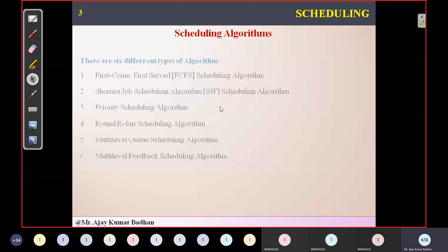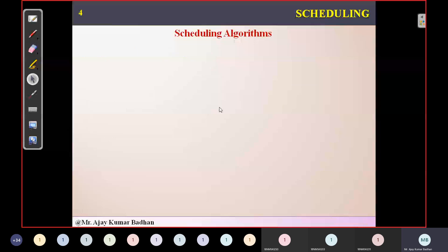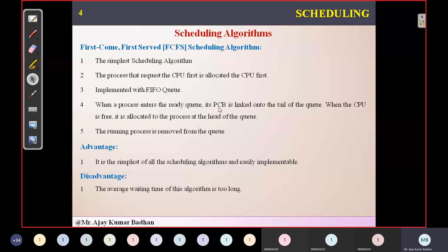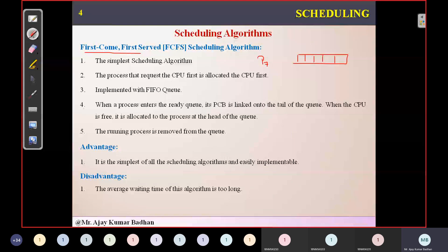The algorithms are FCFS, Shortest Job, Priority, Round Robin, Multi-Level, and others. The very basic one is First Come First Serve scheduling algorithm. The name itself says whichever process comes first, that process will be executing first. Within the ready queue, whichever process comes first — say P7 came first — it will be added at the head of that ready queue, and after that P1 arrives and is allocated to the second slot.